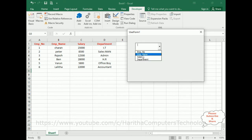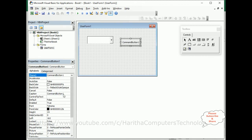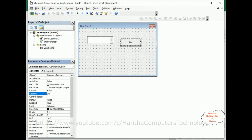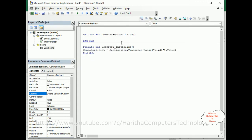If the user wants to delete employee name and clicks the button control, it will delete the employee name column permanently. So let's add one command button. I am adding a command button with the caption 'Delete Selected Column'.